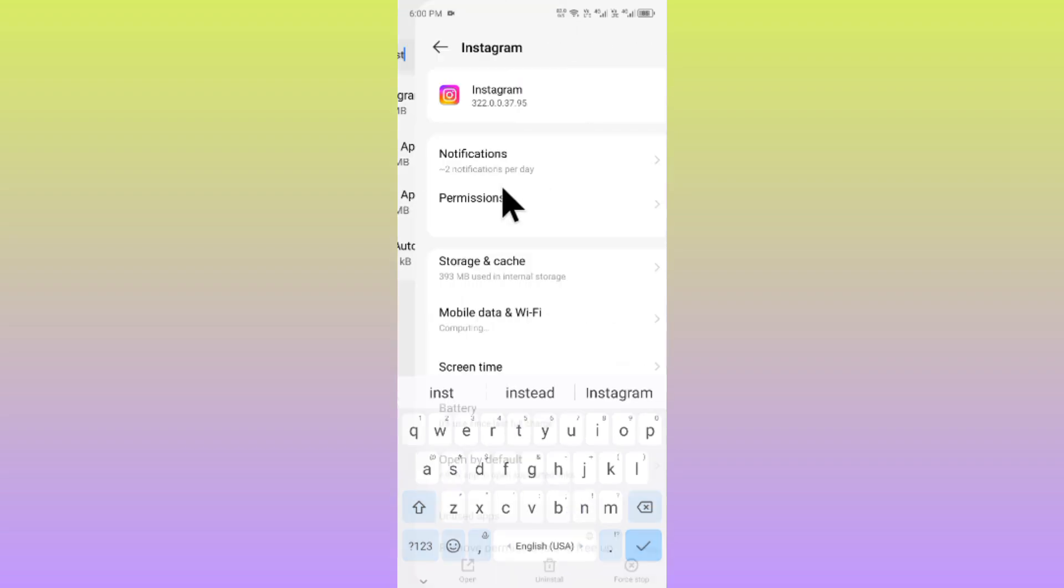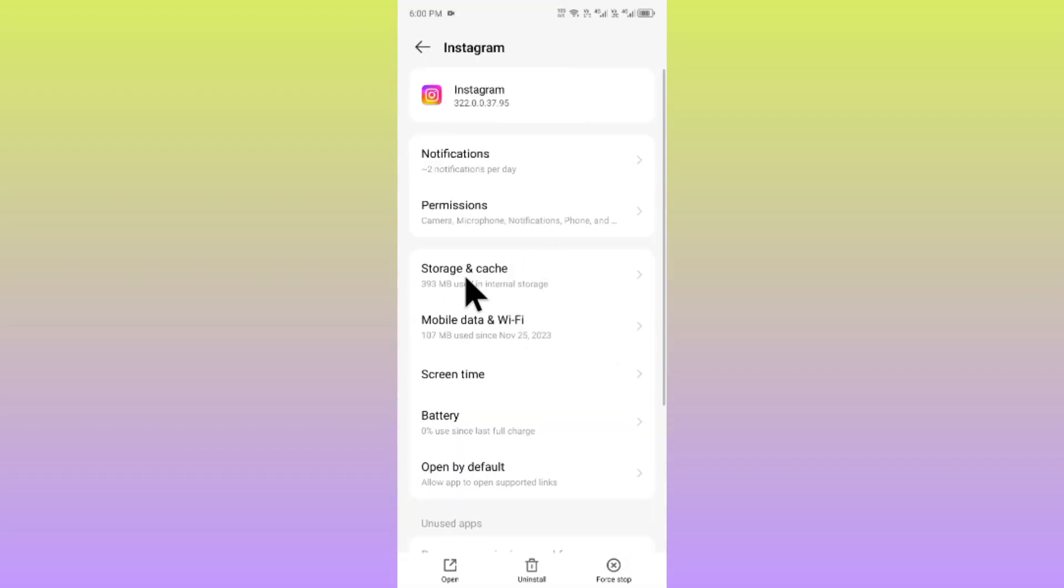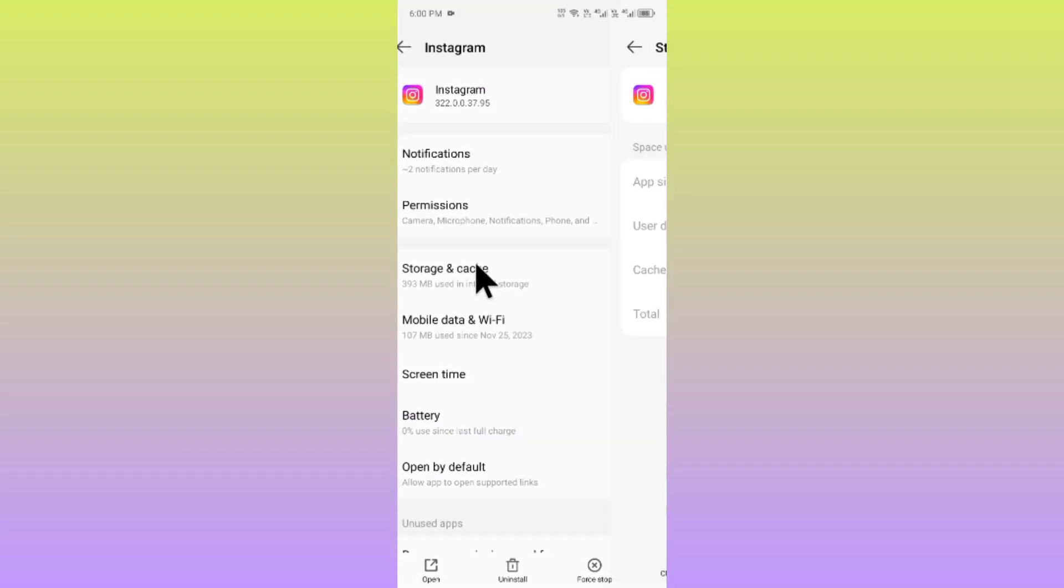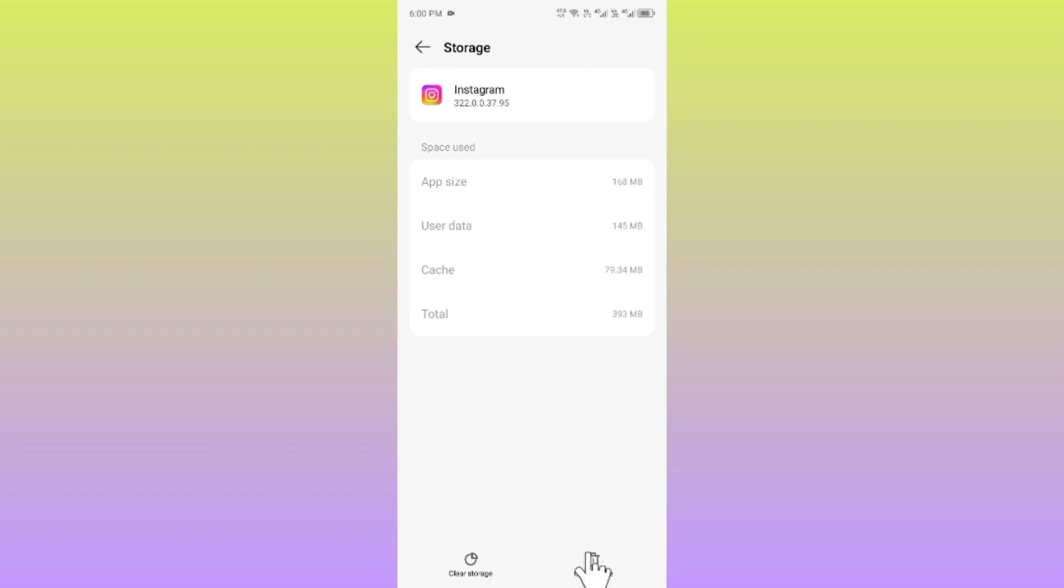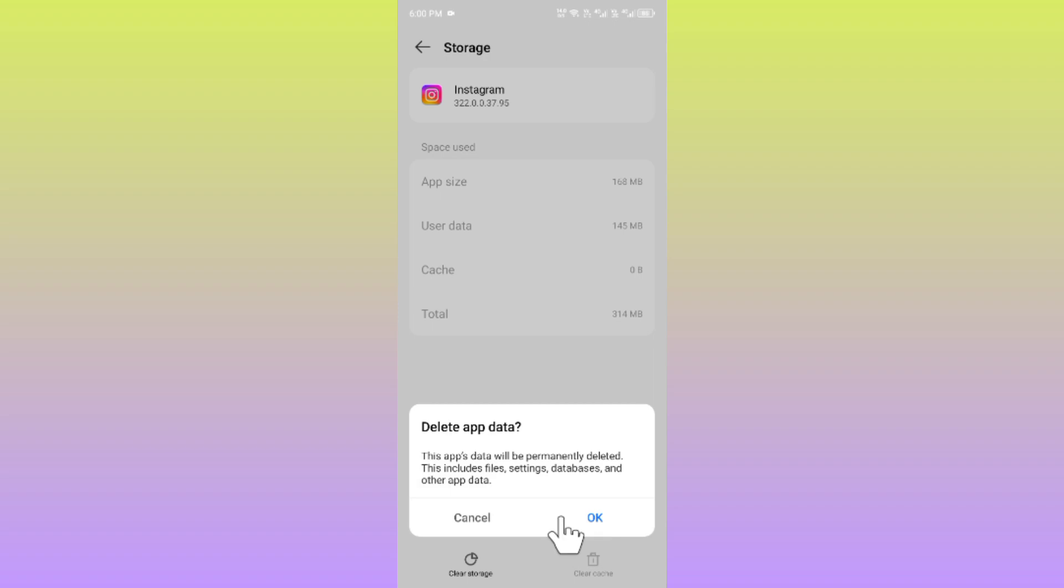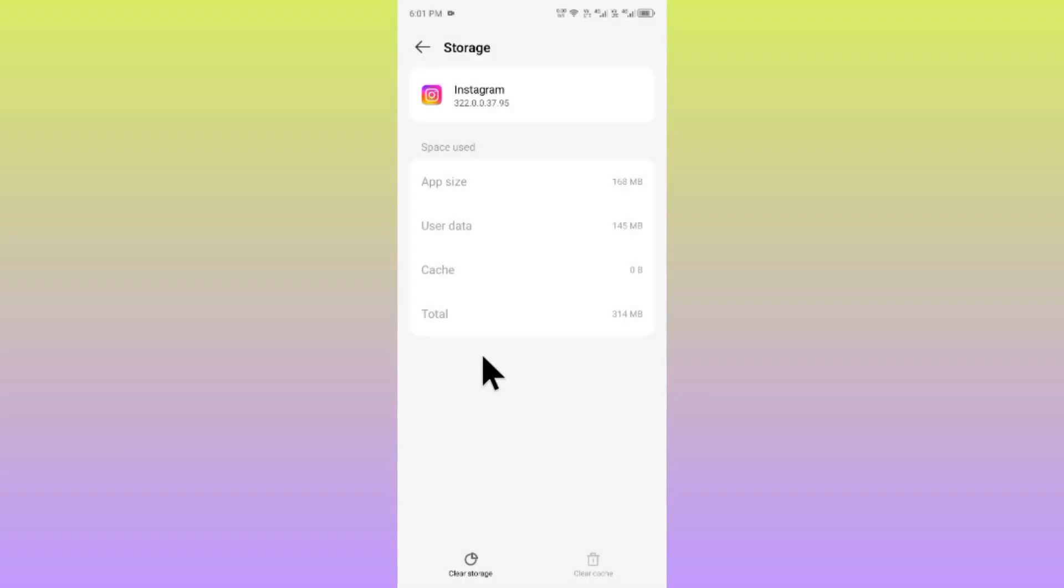After opening your Instagram, click on storage and cache and you have to clear cache of your app. If you remember your login, you need to clear storage as well or clear data. After this, your Instagram ID will be logged out and you need to log in again.